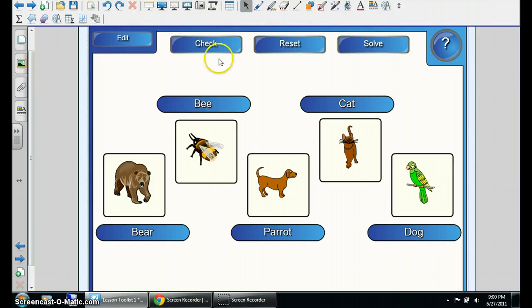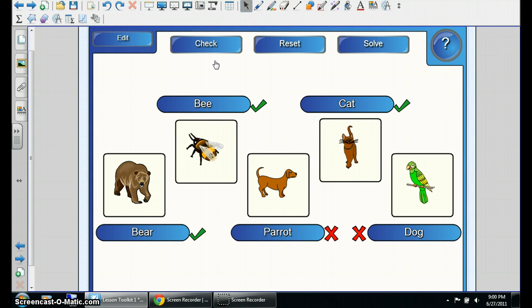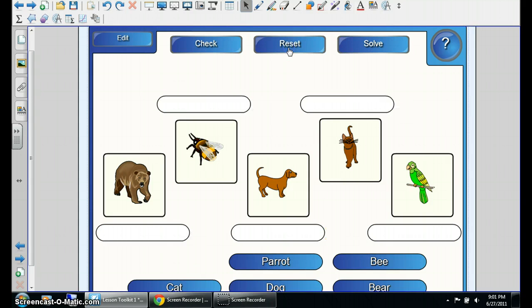When they are done, they can just click and check, and you notice that the parrot and the dog are incorrect, so there's excess to it.